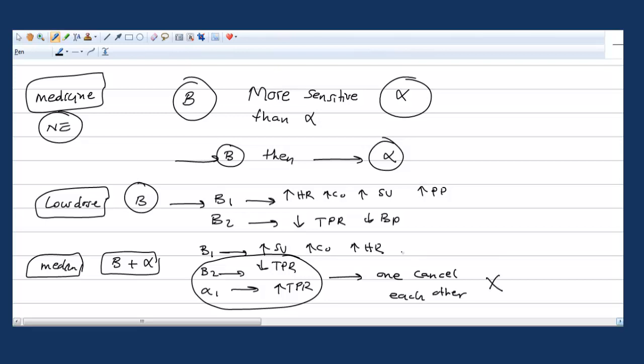So the end result will be just increased systolic blood pressure, which is basically increased pulse pressures if you give medium dose.